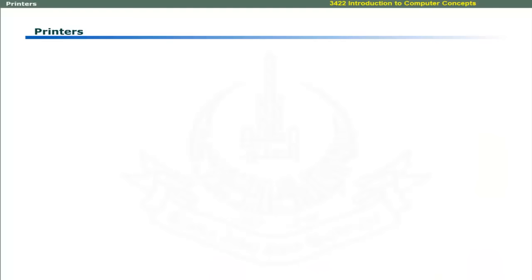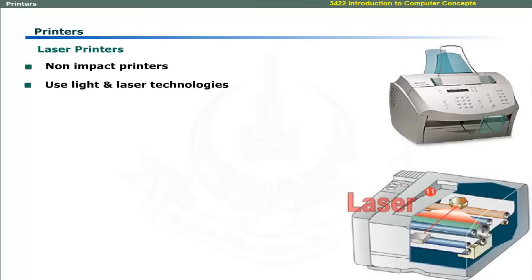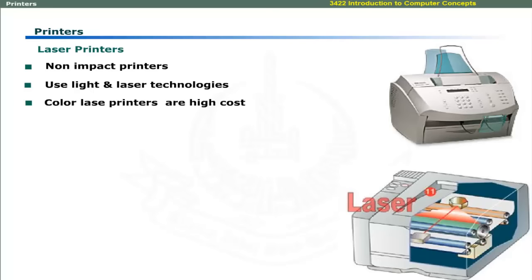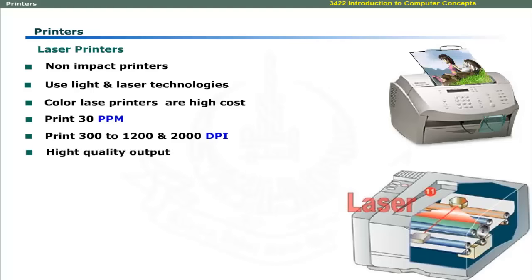Laser printers are non-impact printers. These use light and laser technologies to print pages. The black and white laser printers are low cost while color laser printers are high cost. These print up to 30 pages per minute. Laser printers are capable of printing 300, 1200, and 2000 dots per inch. These produce high quality graphics output.